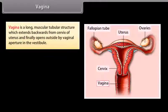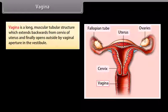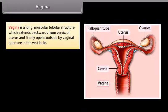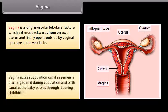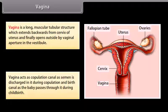The vagina is a long muscular tubular structure that extends backwards from the cervix of the uterus and opens outside by a vaginal aperture in the vestibule. It acts as a copulation canal, as semen is discharged into it during copulation, and as a birth canal, as the baby passes through it during childbirth.